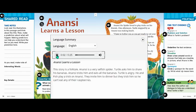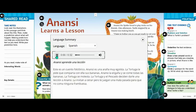Anansi Learns a Lesson. This story is a folktale. Anansi is a very selfish spider. Turtle asks him to share his bananas. Anansi tricks him and eats all the bananas. Turtle is angry. He and Fish play a trick on Anansi. They invite him to dinner but they trick him so he can't eat any of their raspberries. Anansi learns a lesson.